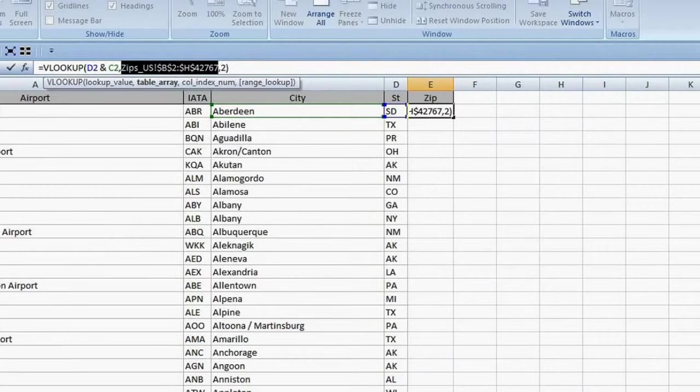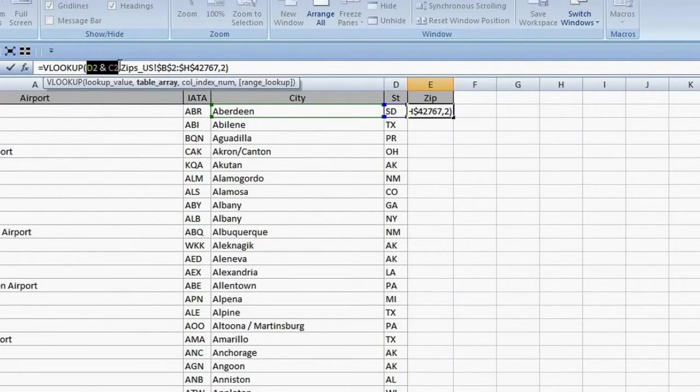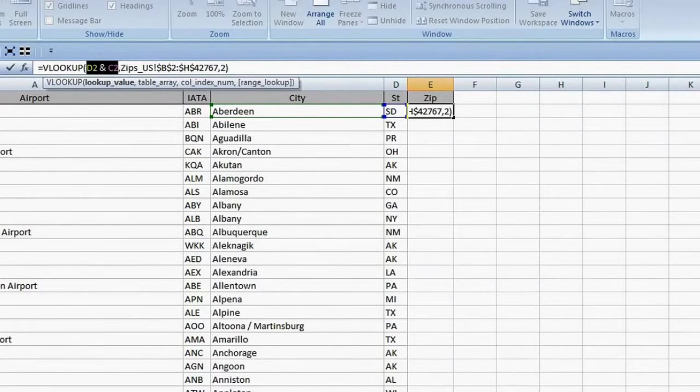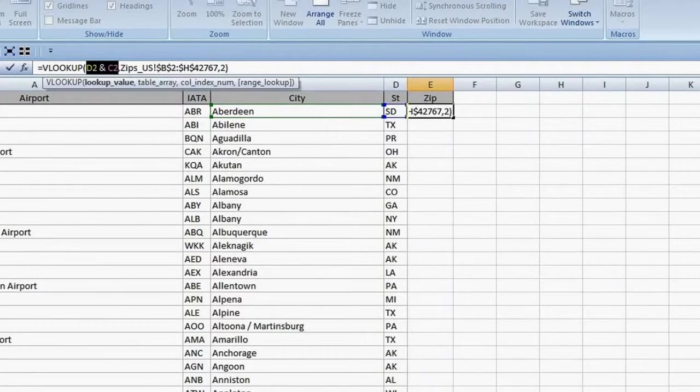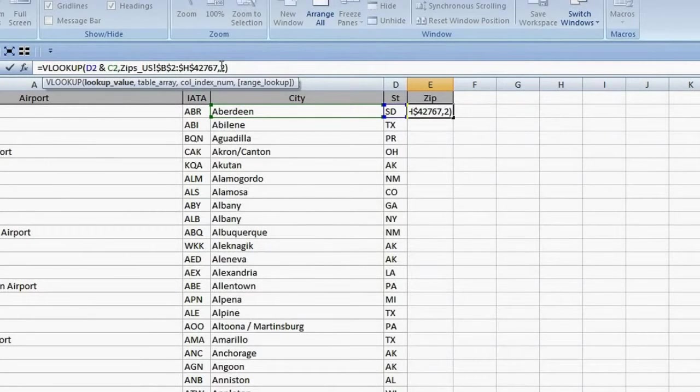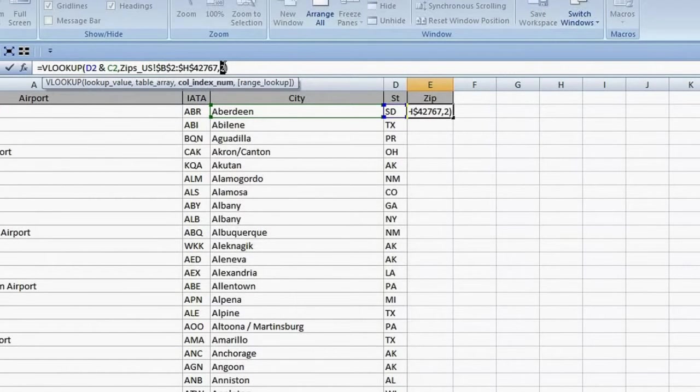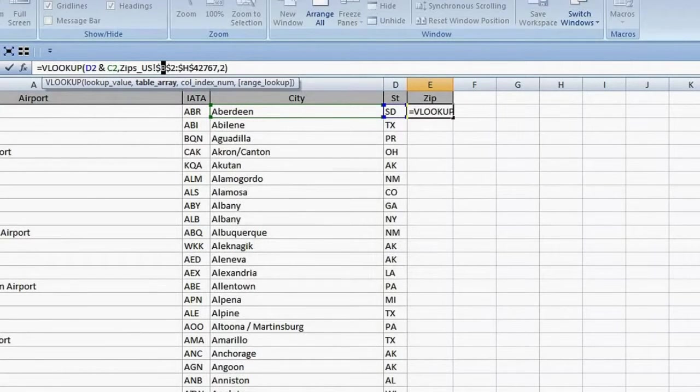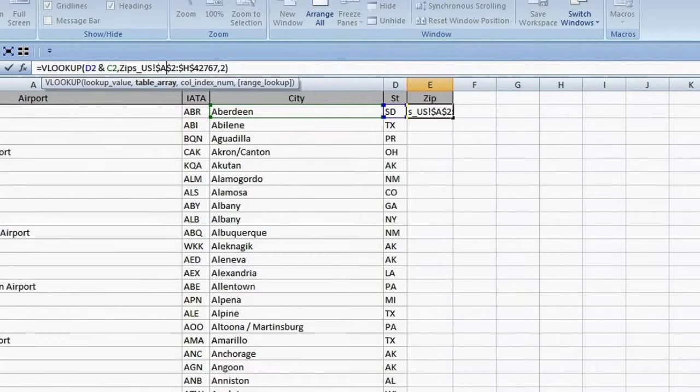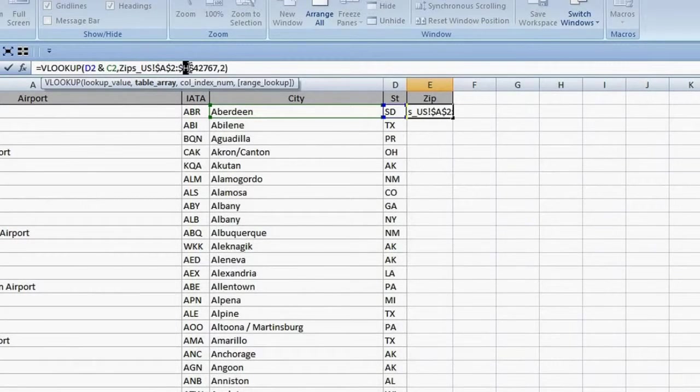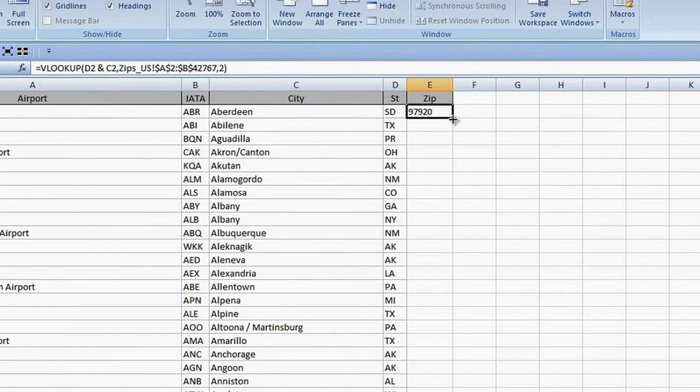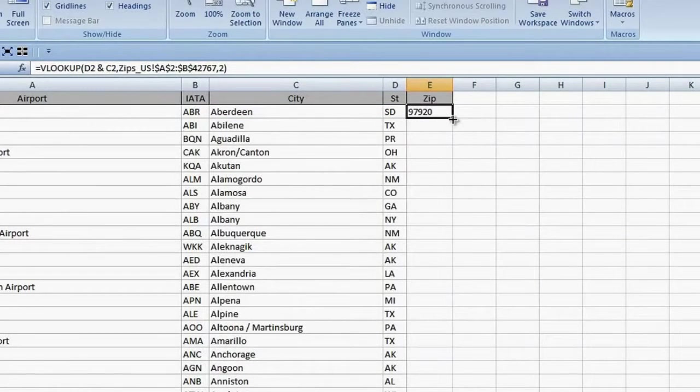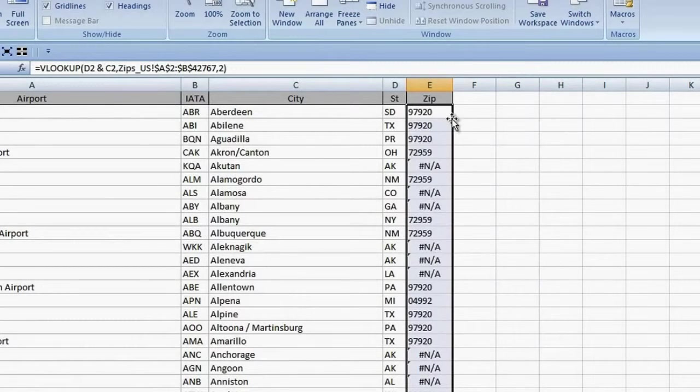My lookup value is a concatenation of State and City, D2&C2, and the column number I want is 2. My table array starts in column A, not column B. I also don't need it to go all the way out to H, because zip is in the second column. I will change the last column to B. I press Enter. There is the zip code! Double click the autofill handle to copy it down.